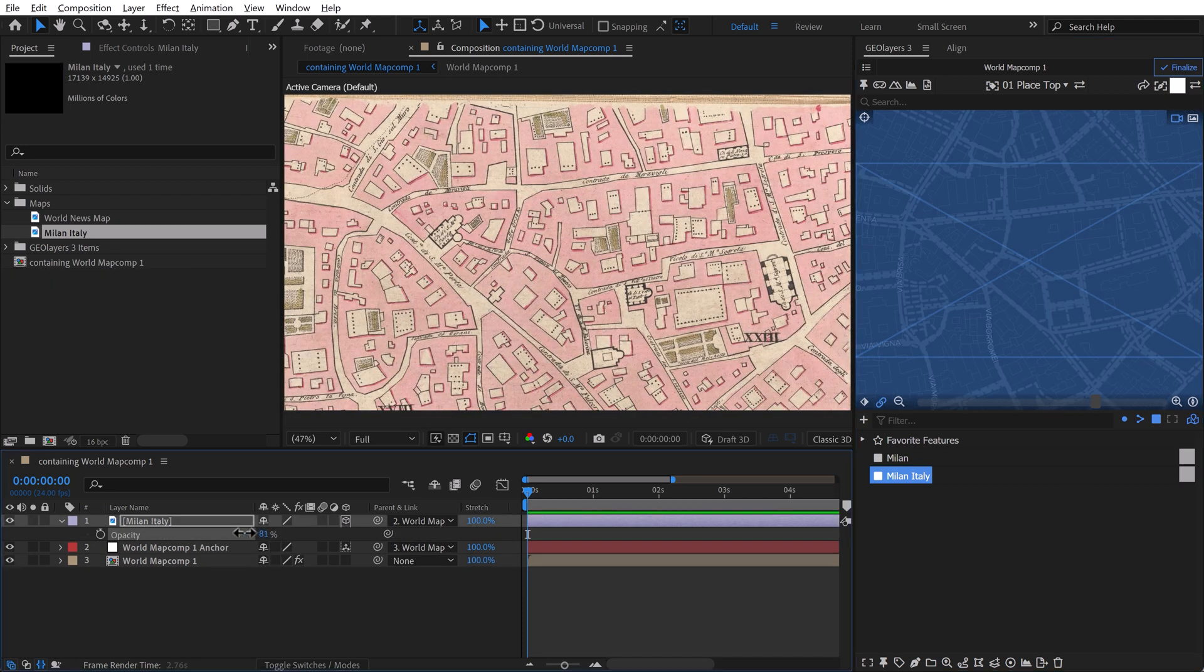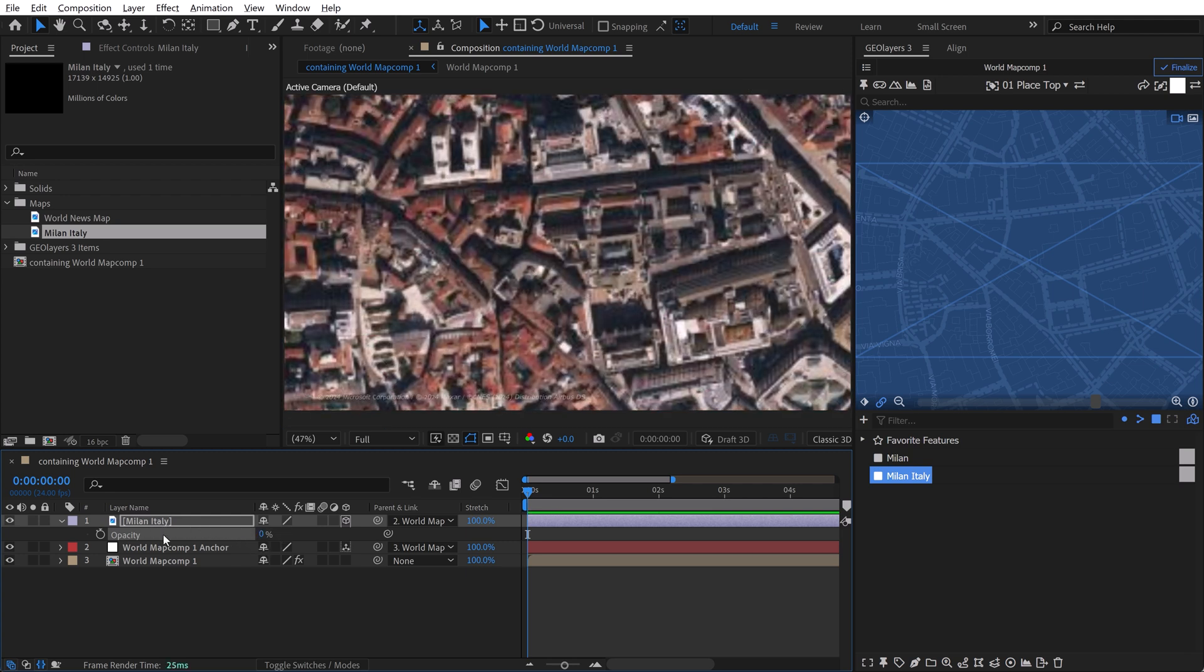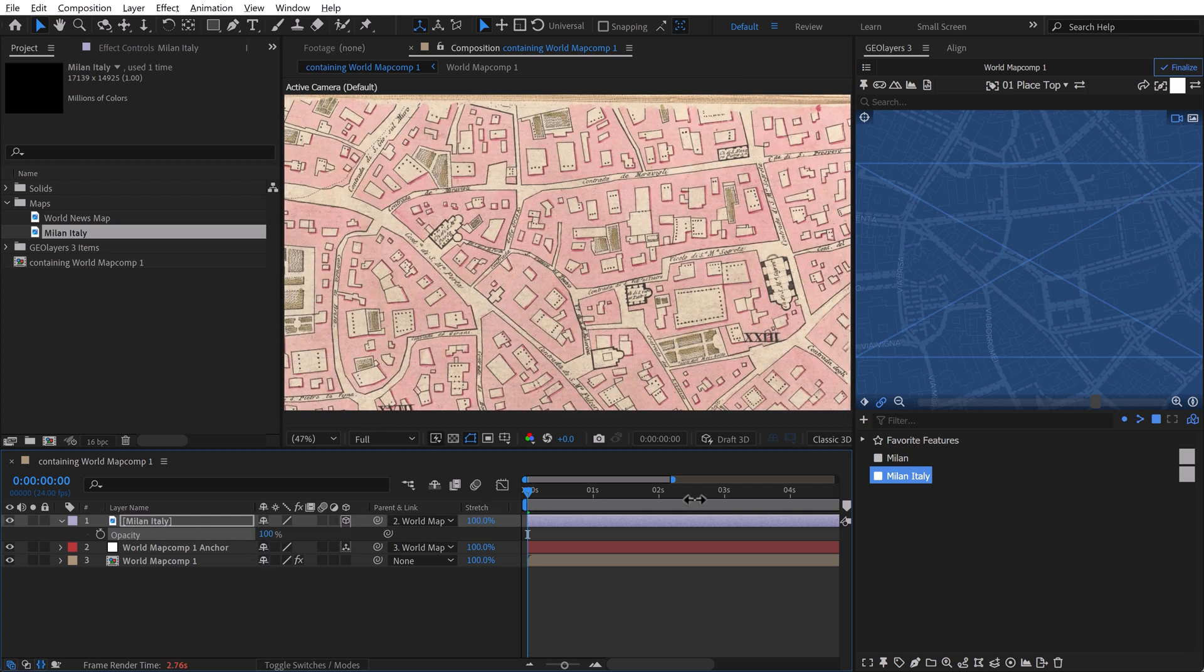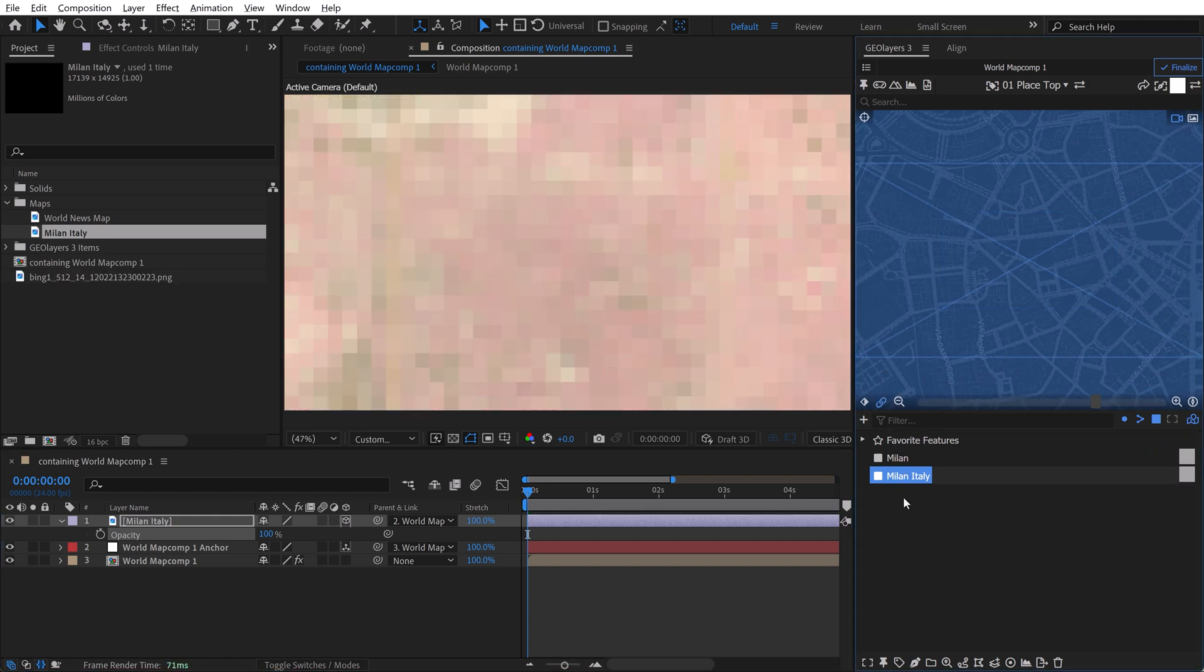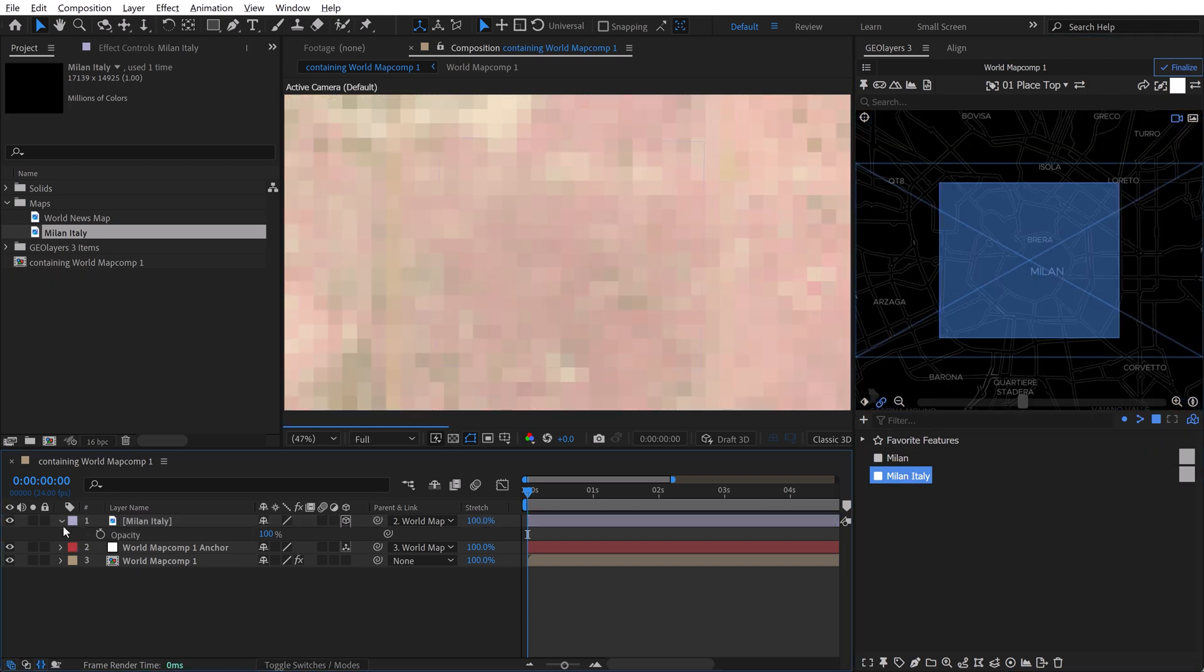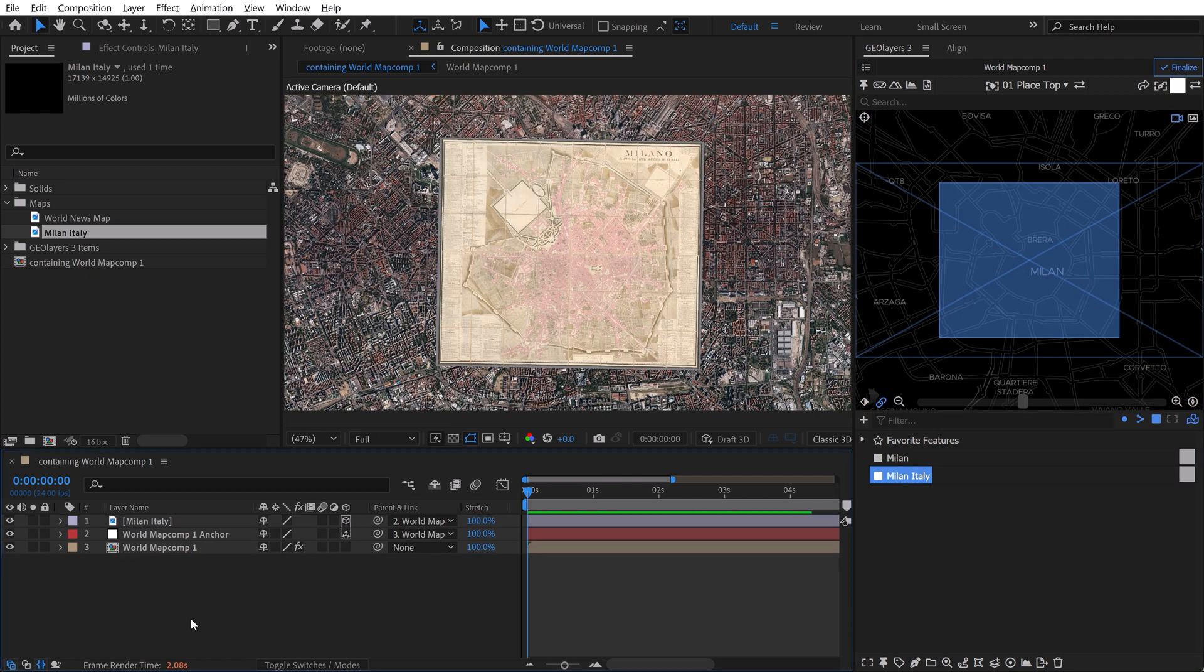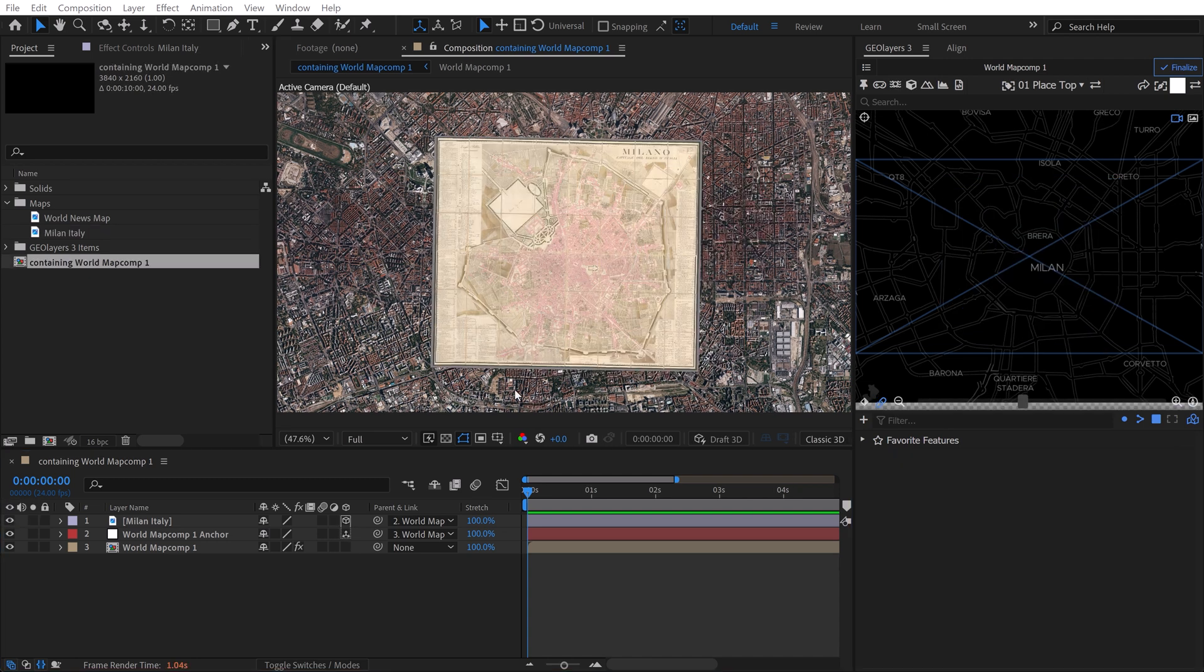Now in this particular example, this map lined up pretty perfectly with our base map, but this is not always the case. Especially if you're doing smaller scale maps like of countries, you're going to need to further manipulate the raster image to make things line up. And the best way to do that is using this puppet tool right here.